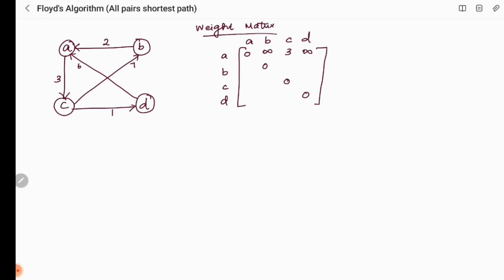Consider vertex B: there is one outgoing edge, B to A with weight 2; all others are marked infinity. For vertex C, there are two outgoing edges: C to B with weight 7, and C to D with weight 1; remaining entries are infinity. For vertex D, the outgoing edge is D to A with weight 6; others are infinity.